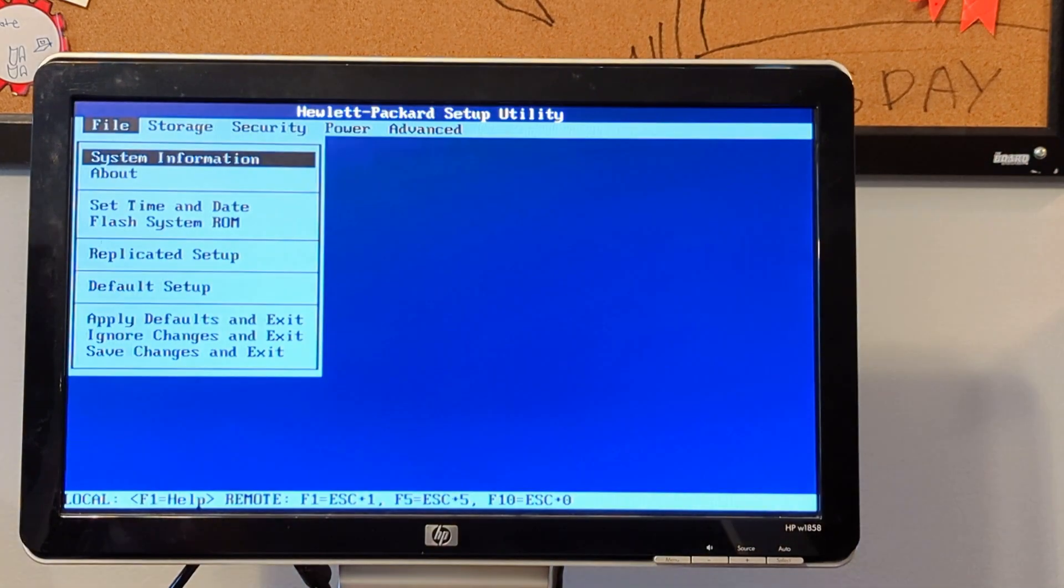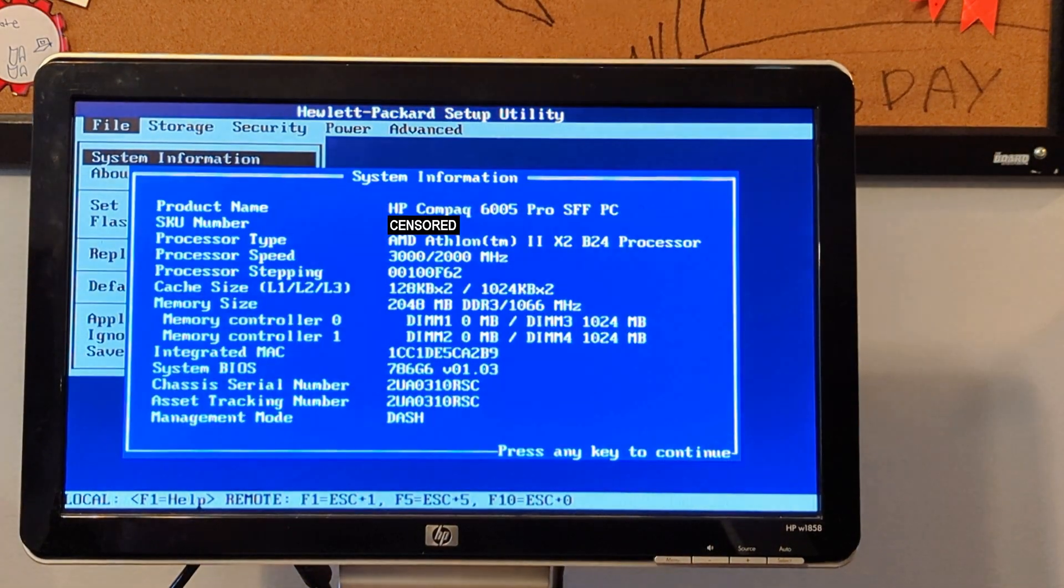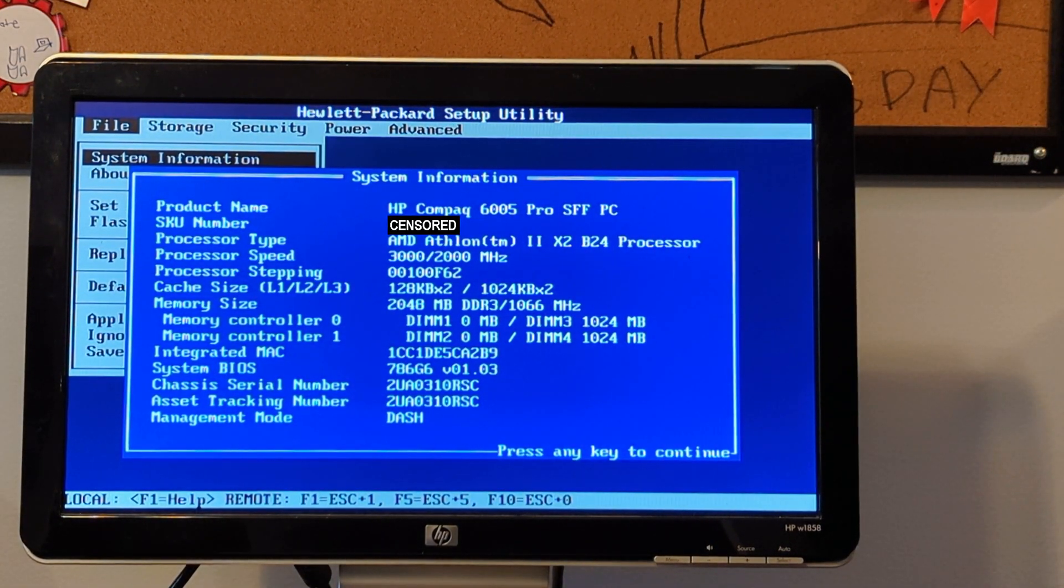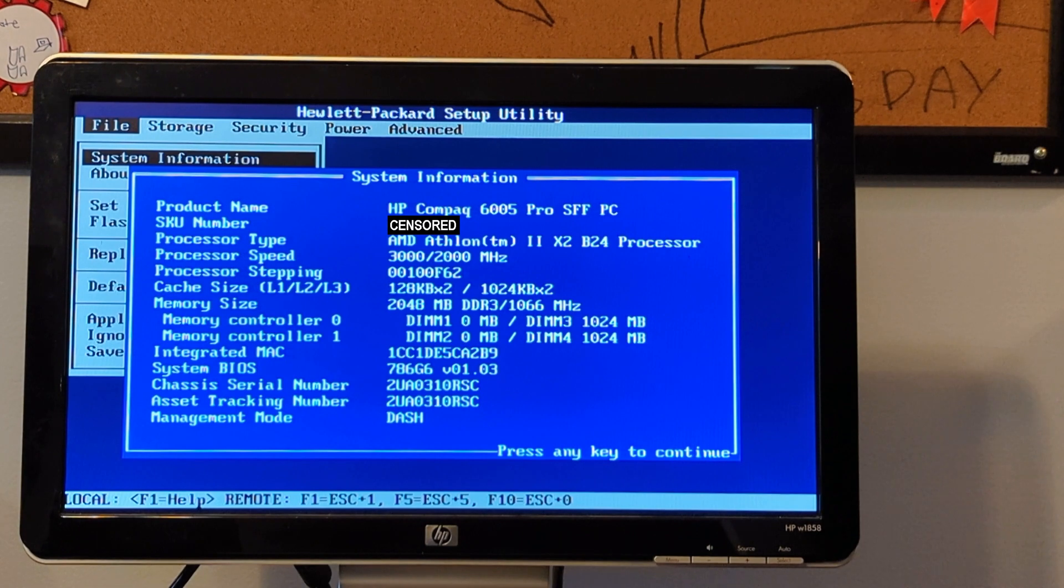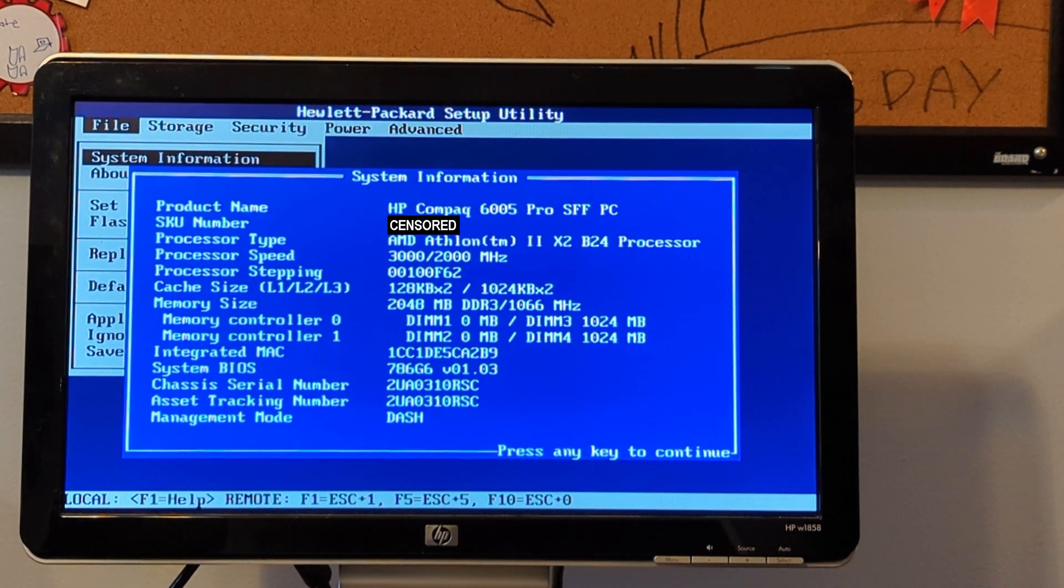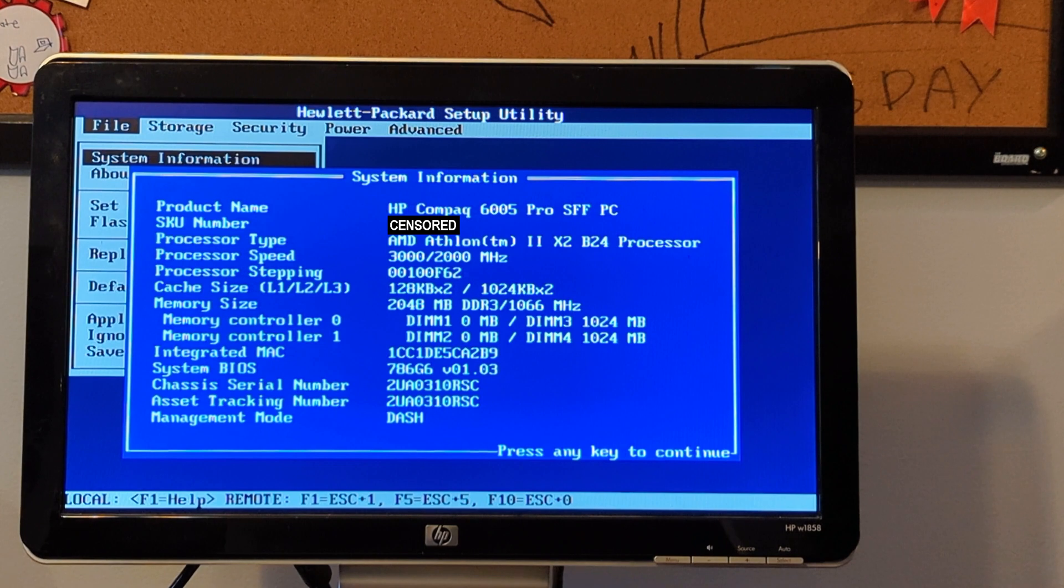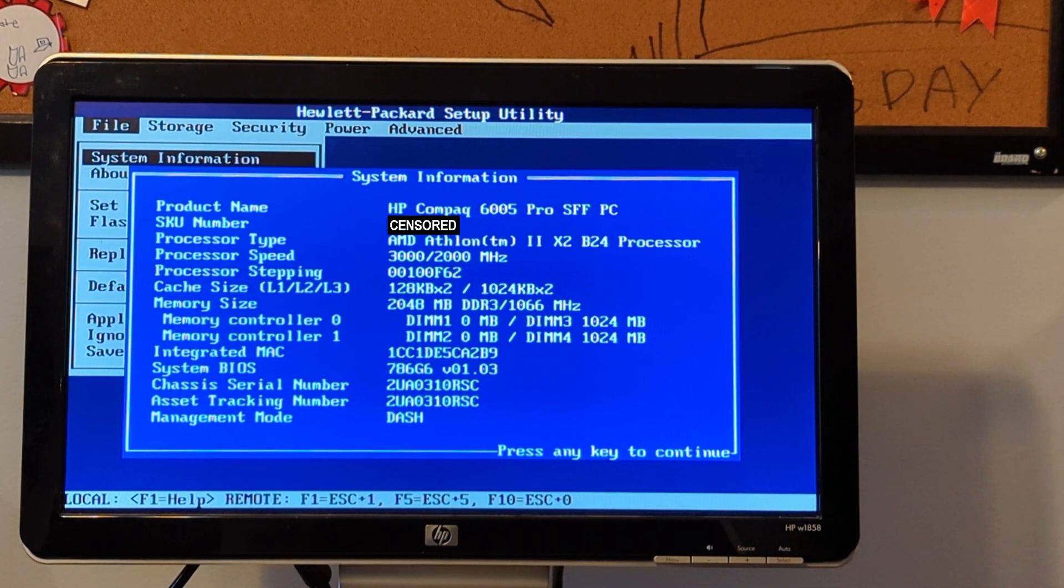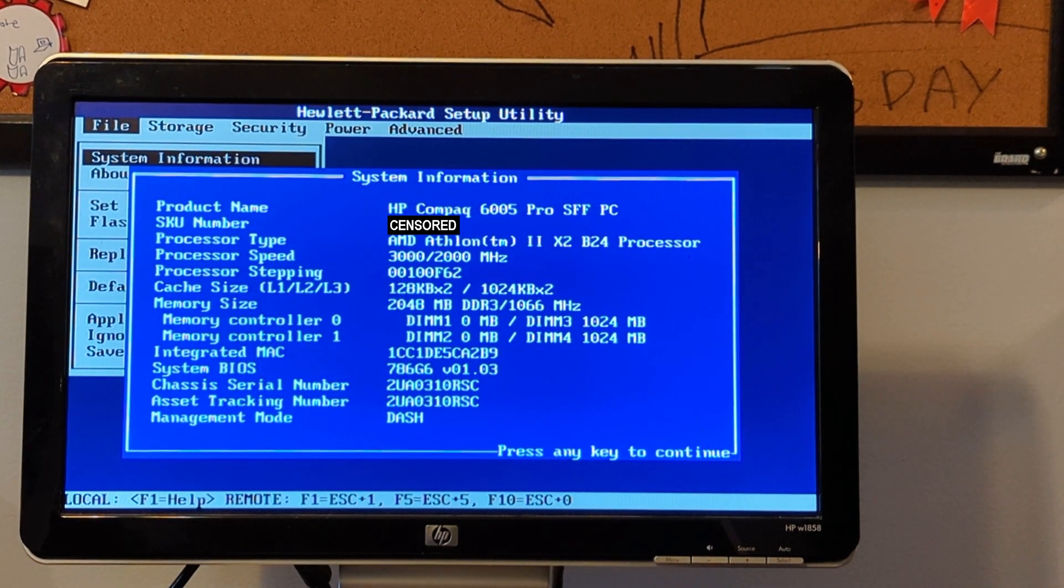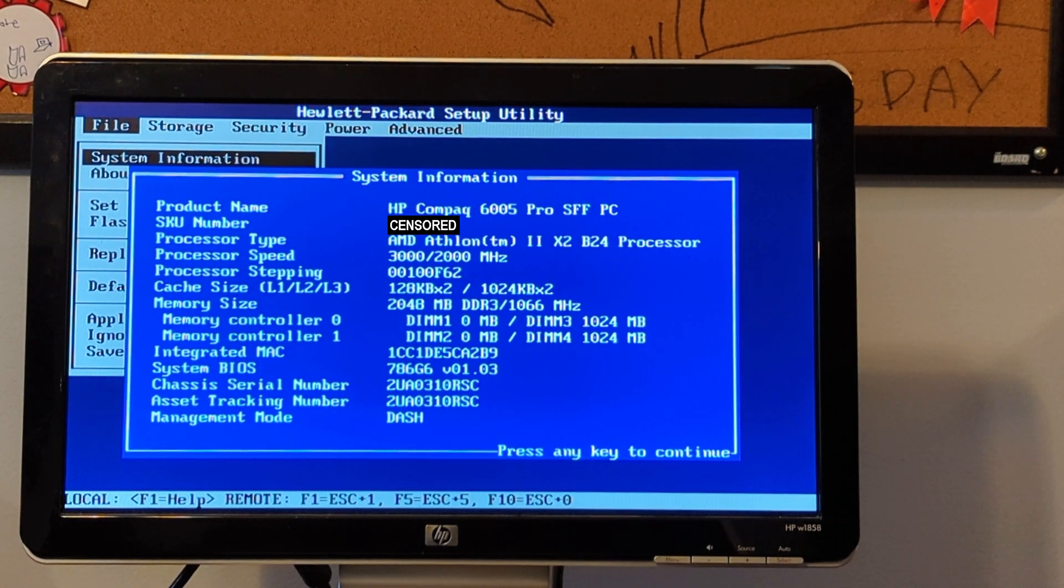F10 English system information. HP Compaq 6005 Pro SFF PC. SKU number, I'm not going to read it out loud. Processor type AMD Athlon X2 B24 processor.